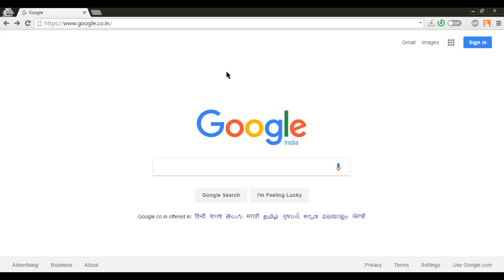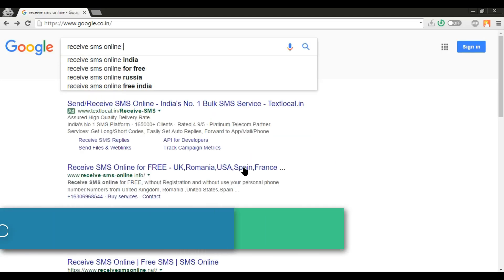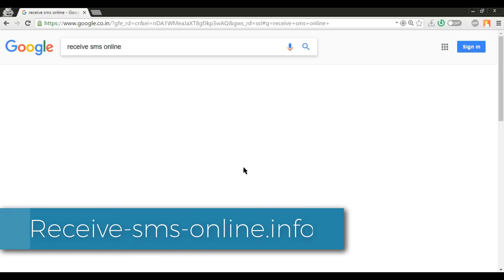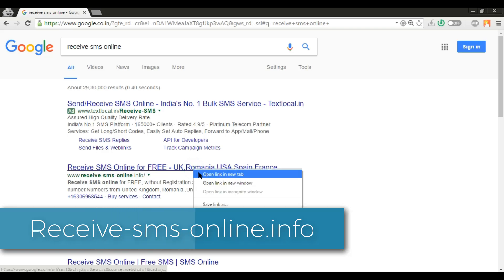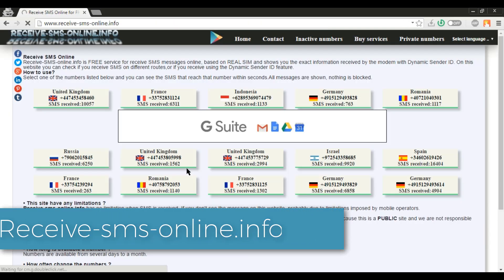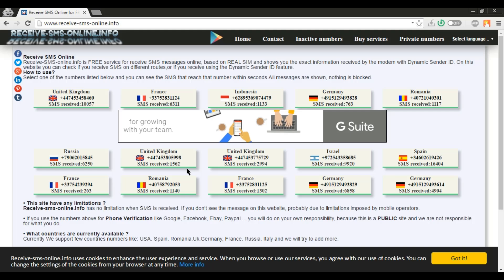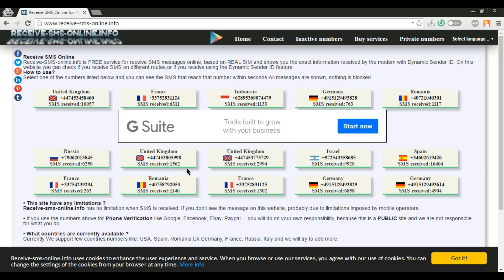So without wasting your time, firstly you need to go to the receive-sms-online.info website via Google or via your address bar.